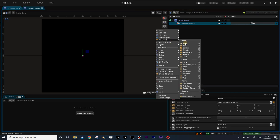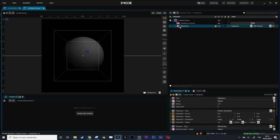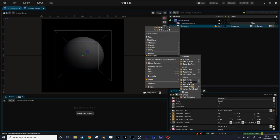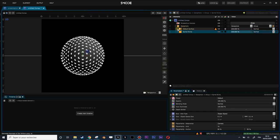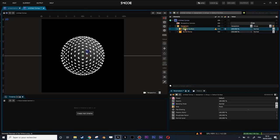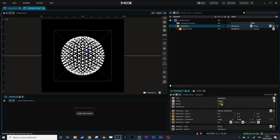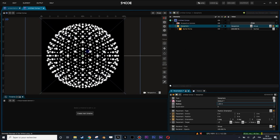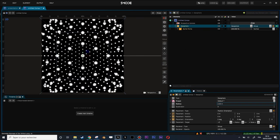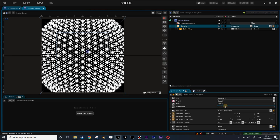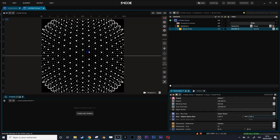Let's create a geosphere and do a right-click, renderer, sprite points, so we can see the points of my geosphere. Let's change the size of my sphere a little bit, augment the subdivision to 4, and reduce the size of the sprite point.